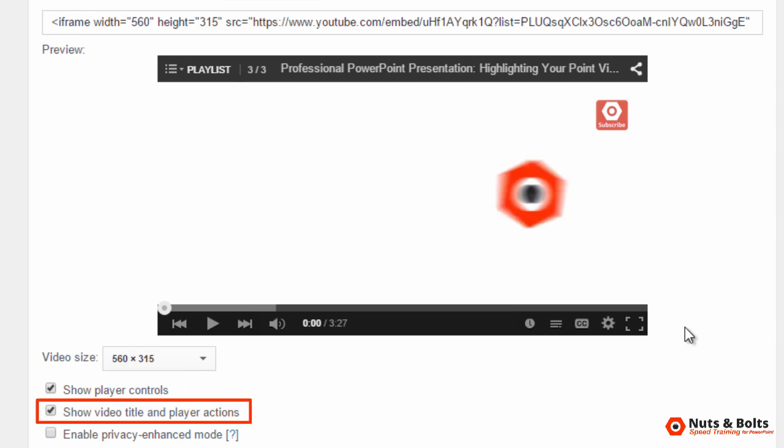You also have show video title and player actions, which is this band at the top. And because we went through that playlist, the playlist options are here in the upper left hand corner.